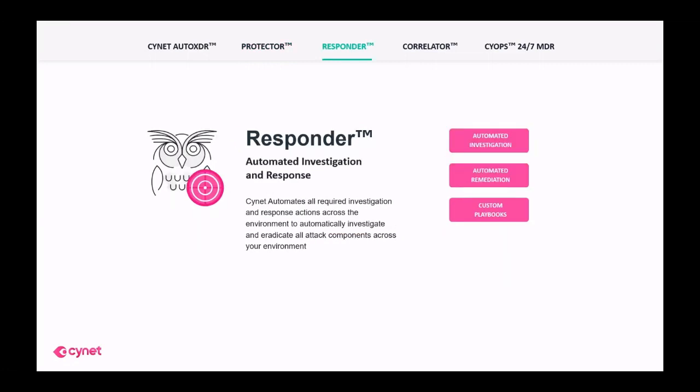Scinet's Responder automates all required investigation and response actions across the environment to automatically investigate and eradicate all attack components across your environment.